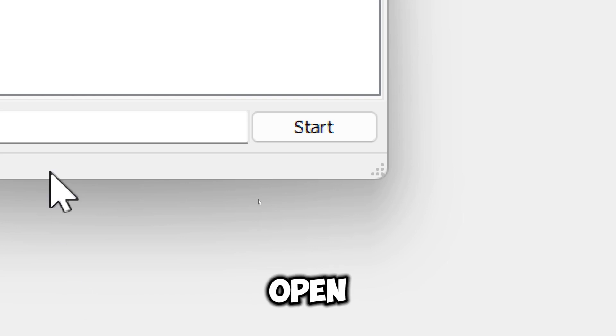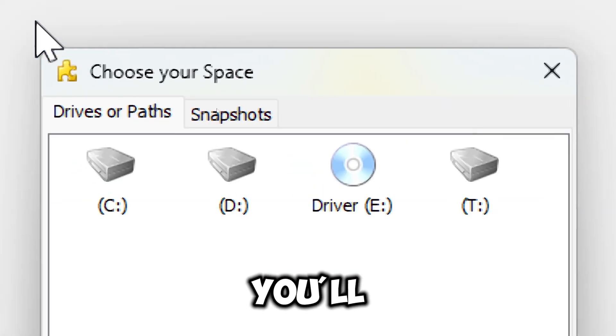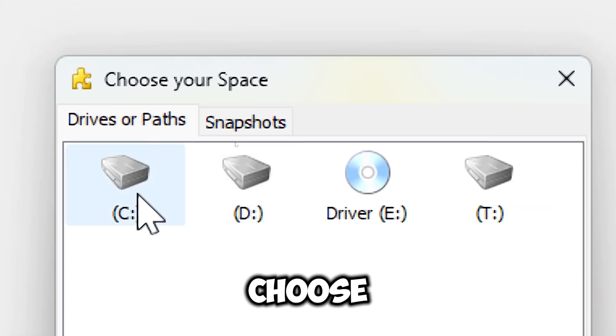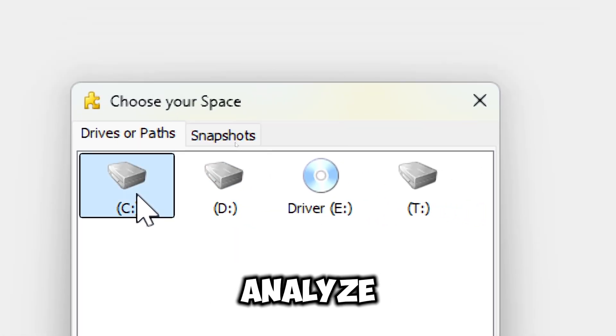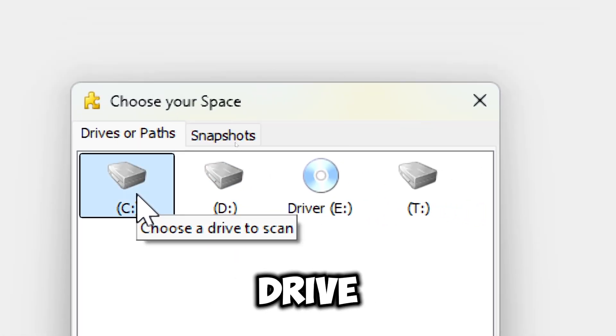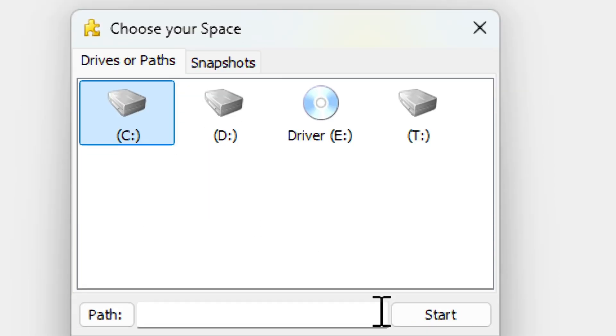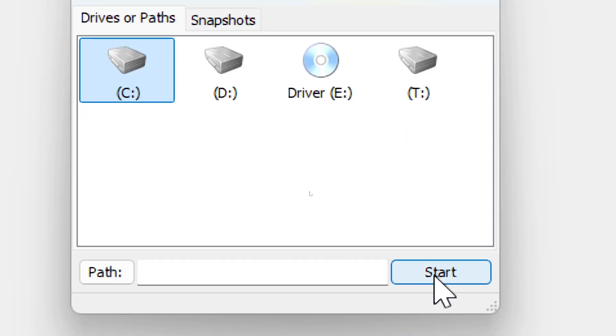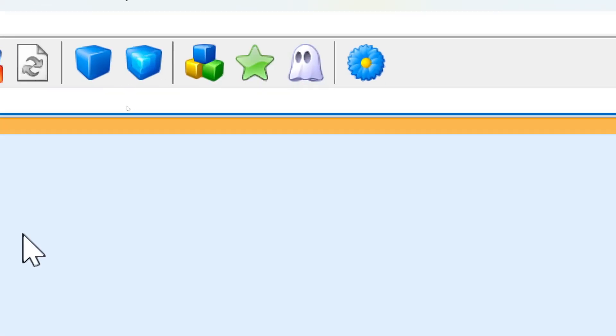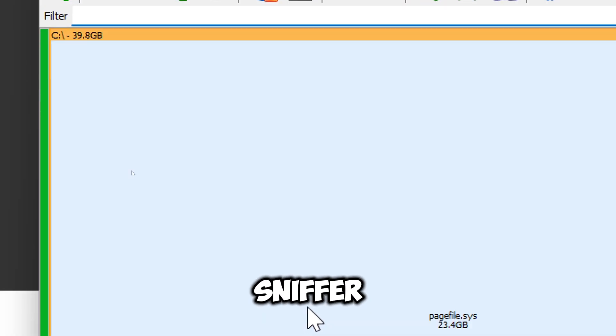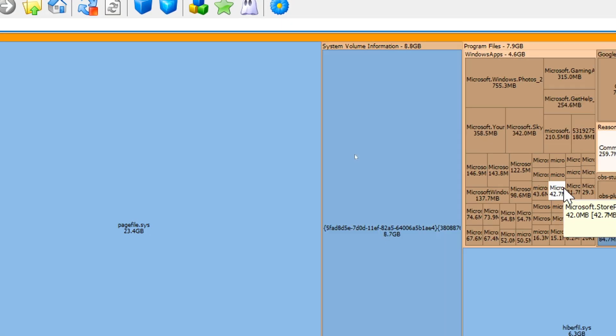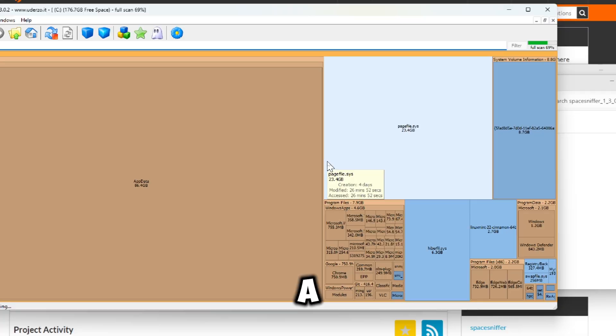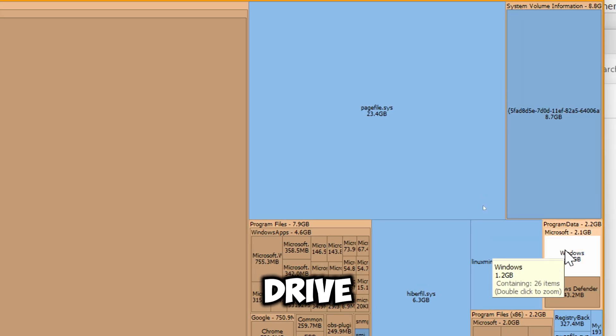When you open Space Sniffer, you'll be prompted to choose which drive you want to analyze. Select the drive and click Start. Space Sniffer will scan the selected drive. This may take a few minutes depending on the size of the drive.